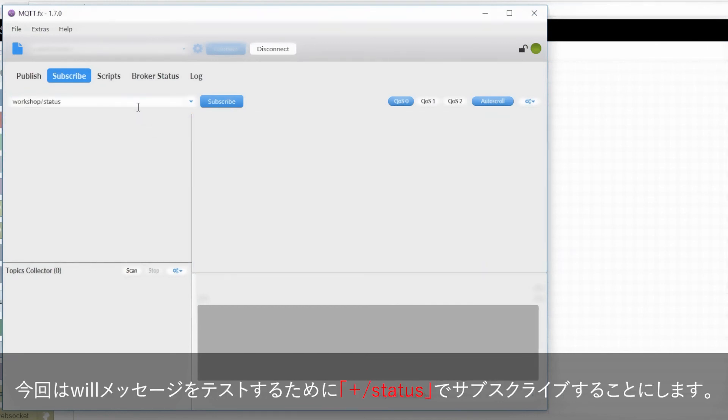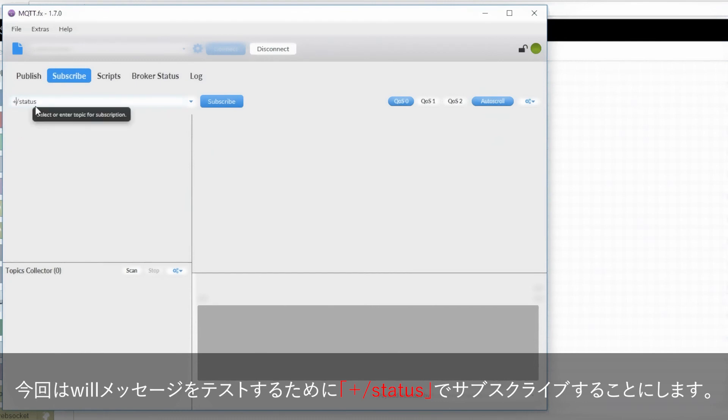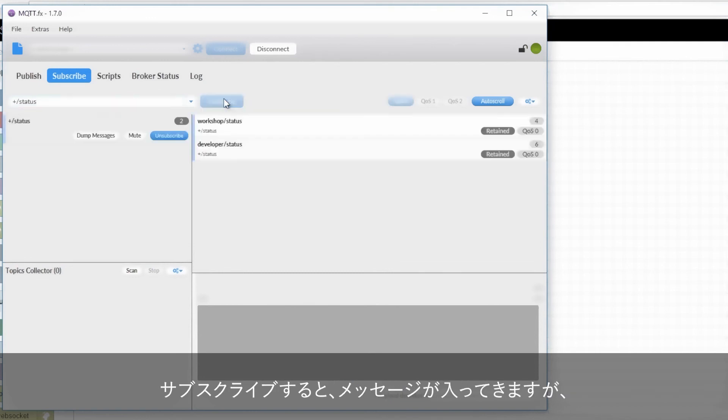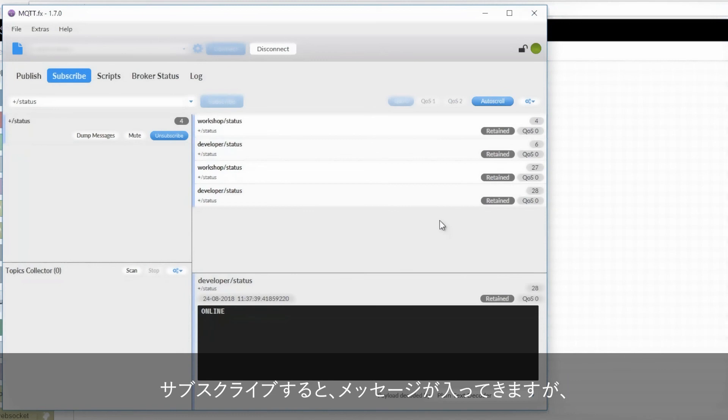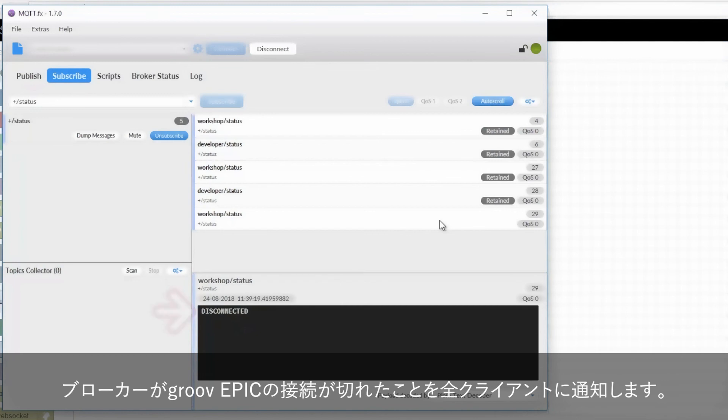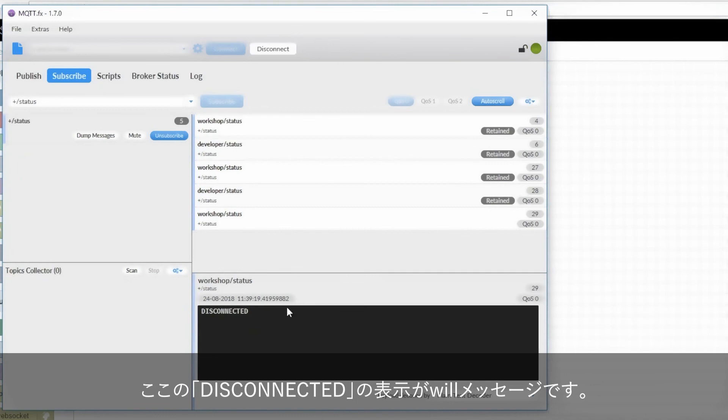I'll unsubscribe from these topics and just use that single level wildcard plus slash status to test the last will and testament. When I subscribe, I see the retained messages come in. Then when I unplug the ethernet cable in my Groove Epic, it disconnects from the internet and the broker lets all the subscribed clients know that this device has dropped. This disconnected here is that last will and testament message.